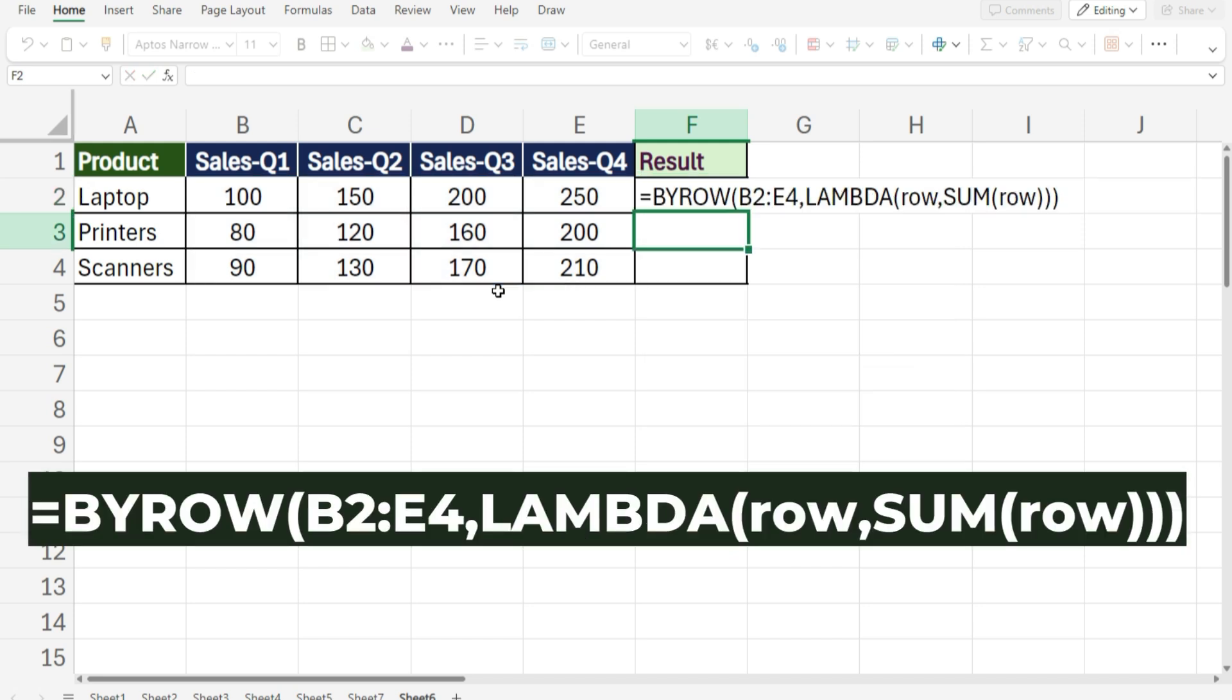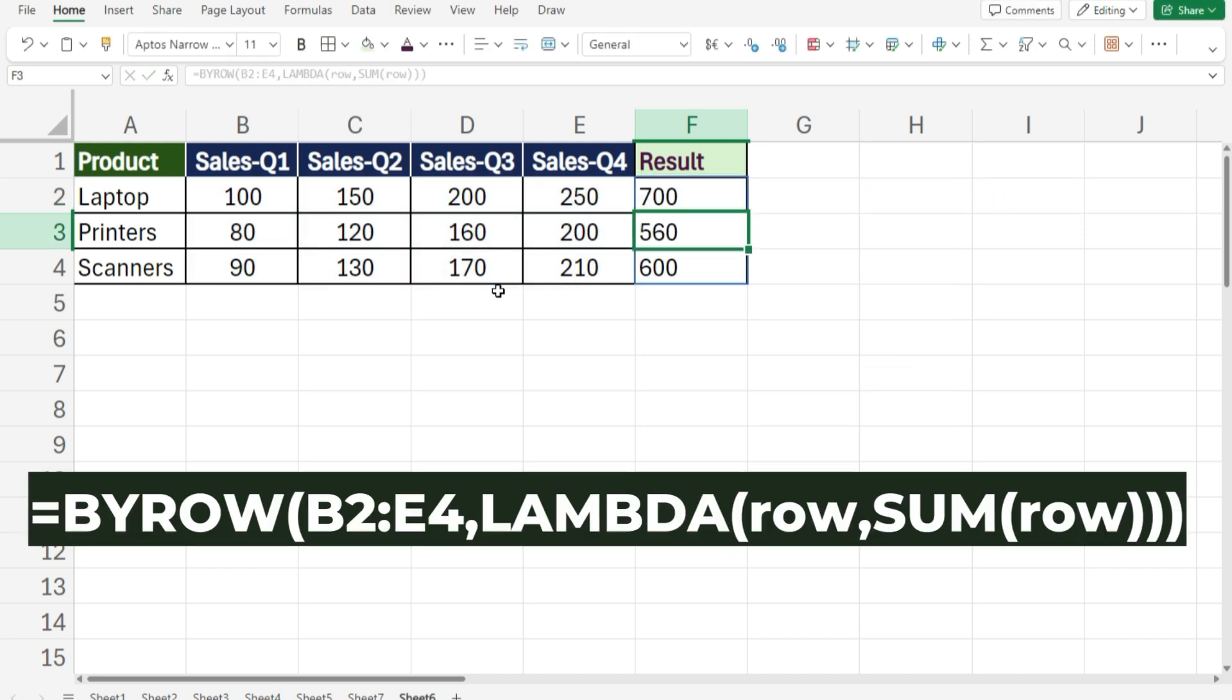Once you press the Enter key, Excel will automatically calculate and display the sum for each row in the specified range.